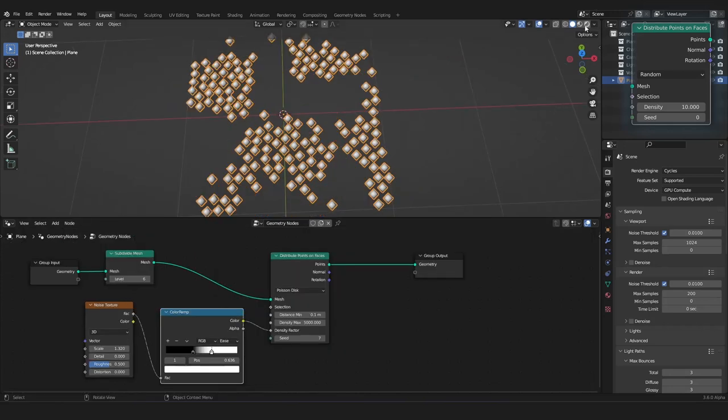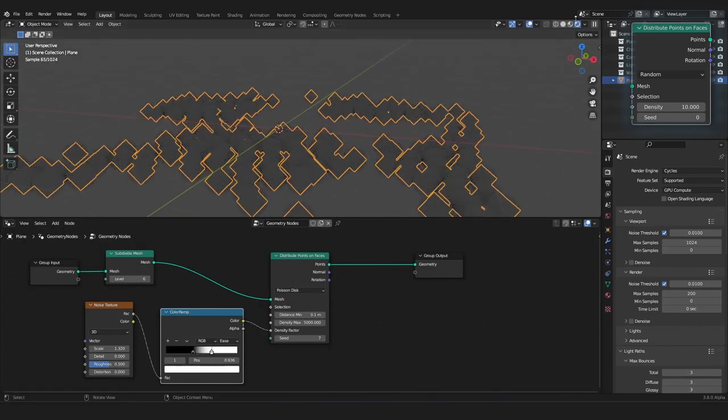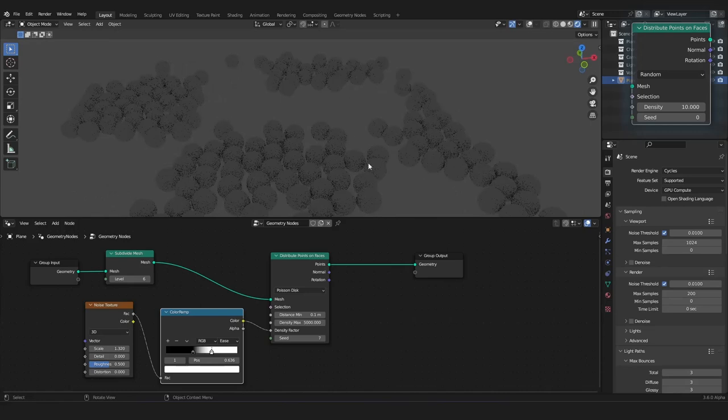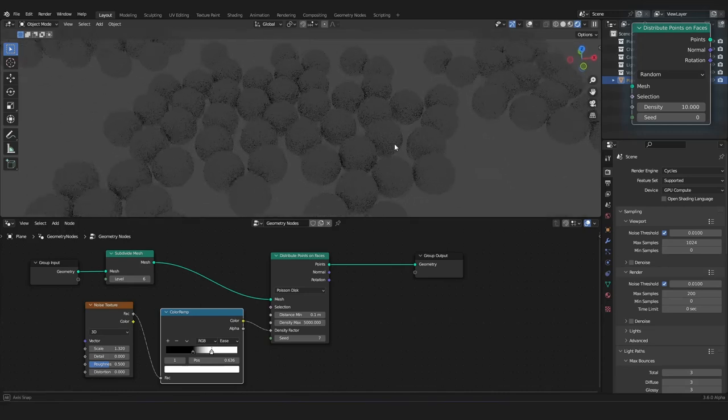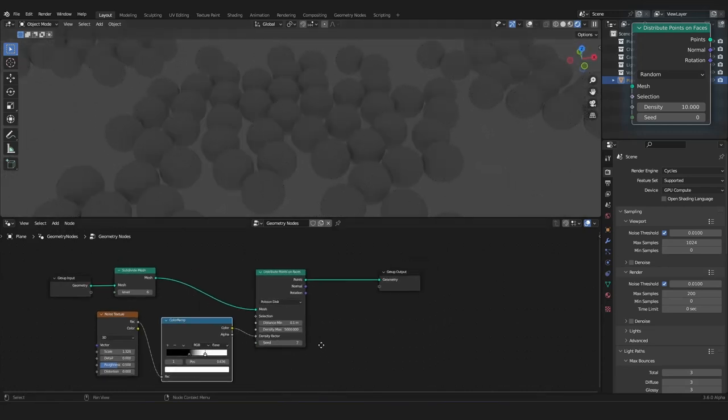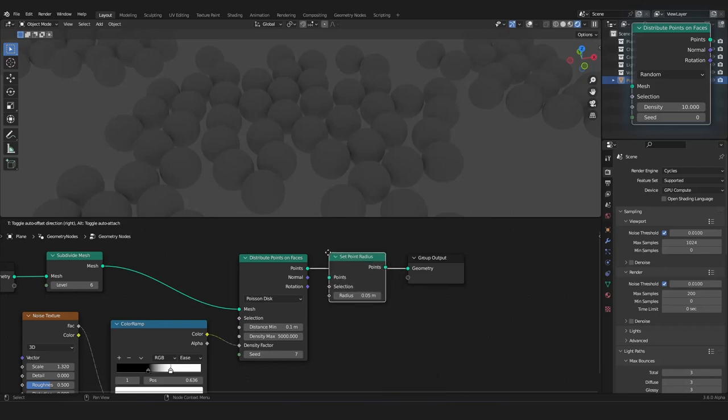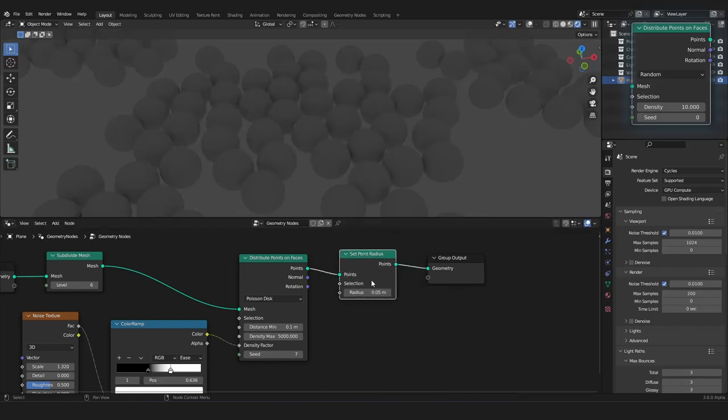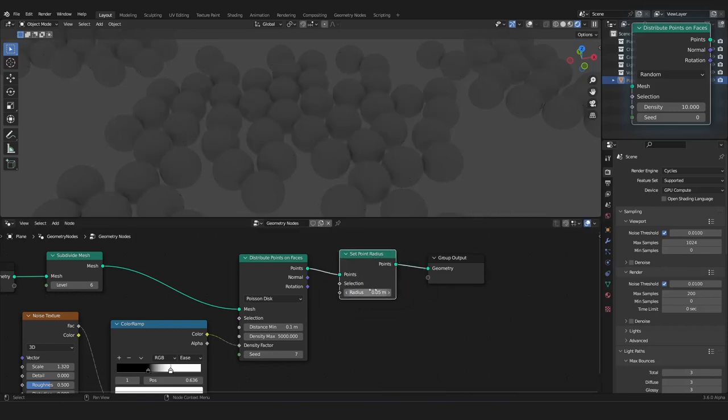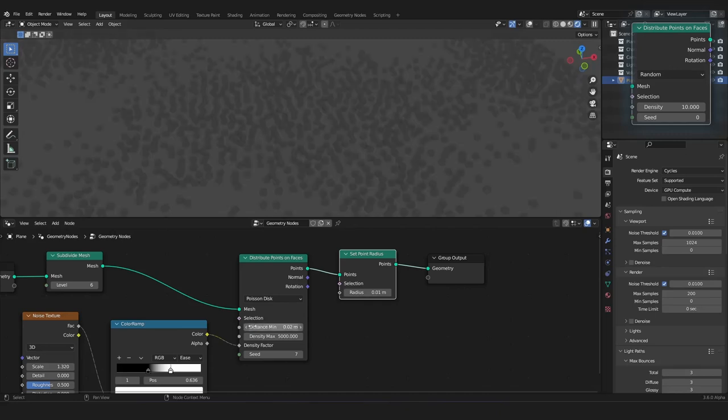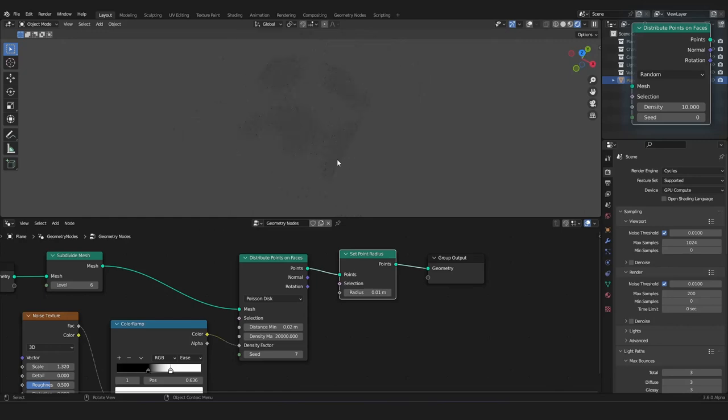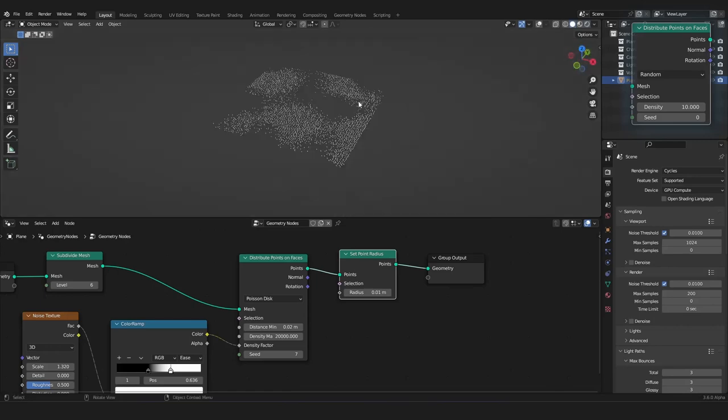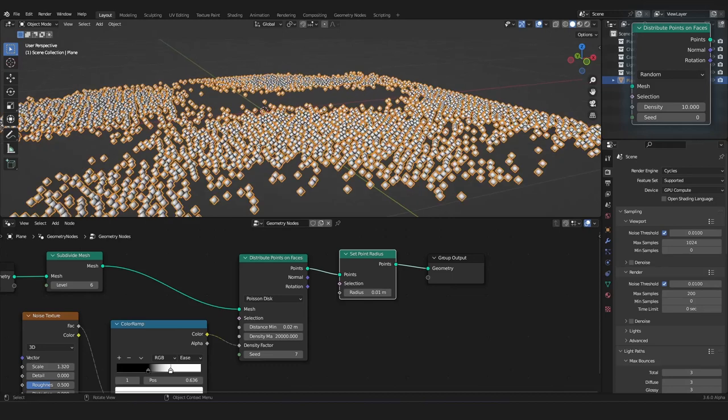And, as I said, these can be rendered as point clouds in our Geometry Nodes Editor, and to change the size of those, there is an extra node in the Point submenu, and it is the Set Point Radius. You can plug it in here, and here you can change the radius of your points, and then you can change the minimum distance so there are more. And, this is already looking pretty good, and I think we can move on with our next node.